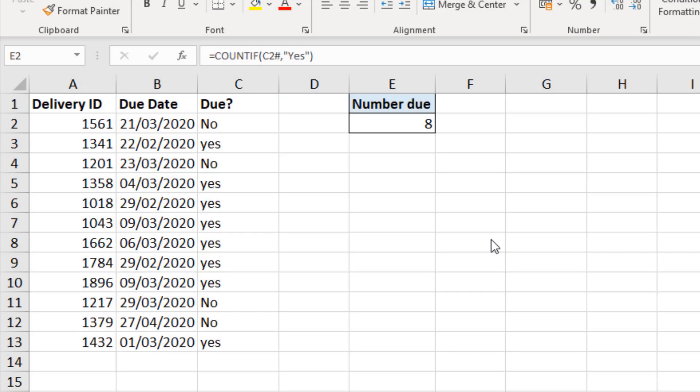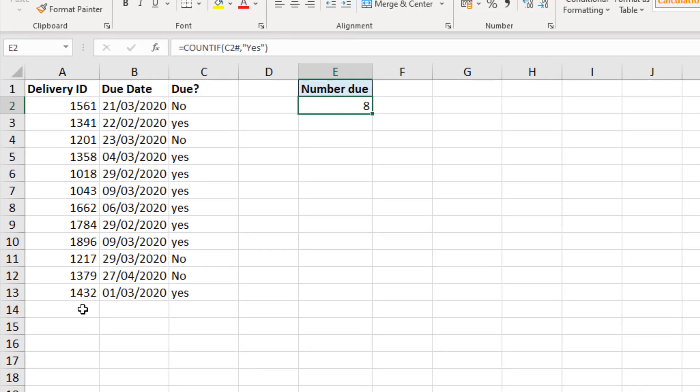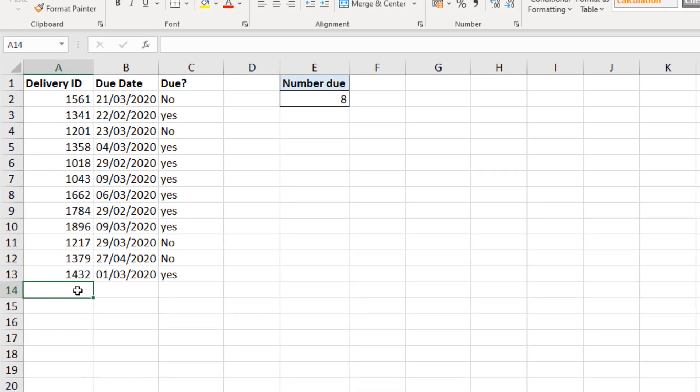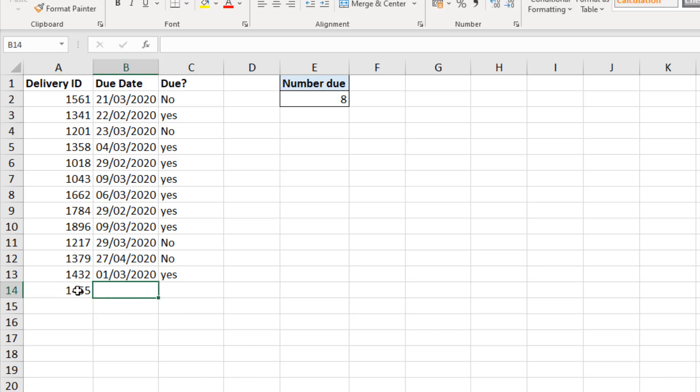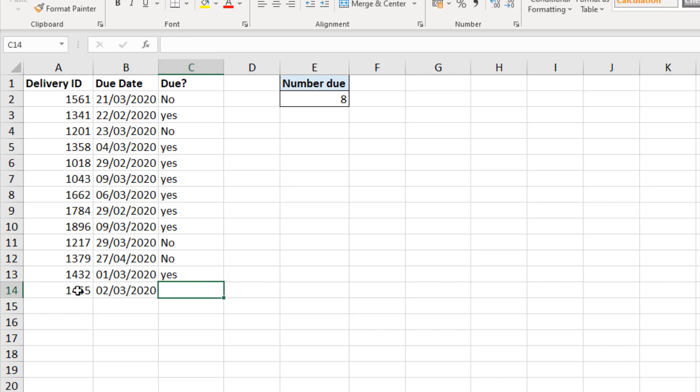Now a big reason to use dynamic arrays is that they're dynamic. So let's look at adding to what we've done so far. If I added a new delivery ID in row 14, let's say I had 1455, and let me enter a date that's in the past, by the 2nd of March 2020. And it does not dynamically increase in size. It hasn't accepted this new row.